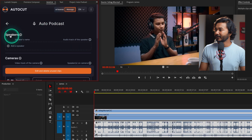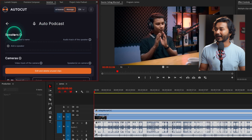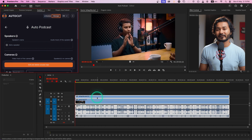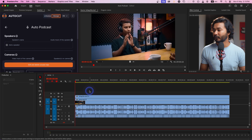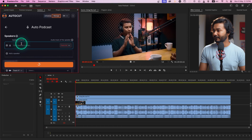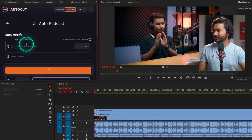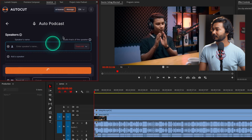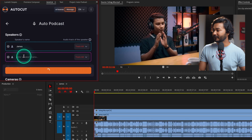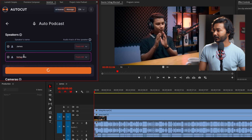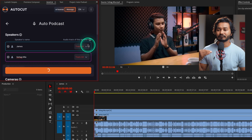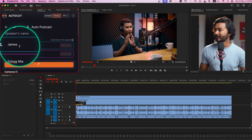You'll see the option 'Speaker' — you have to add the speakers. The first speaker is me, which is James, and the second speaker is Shuagmi. I'll just write my name — James — and the second speaker, Shuagmi.